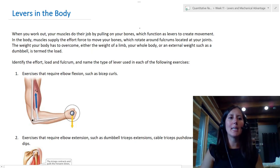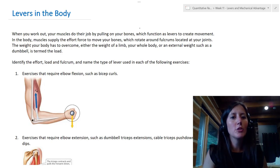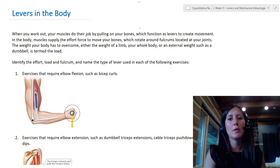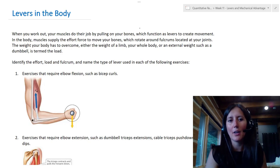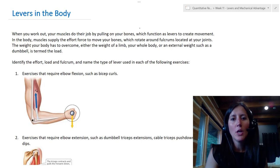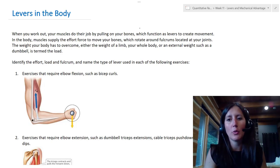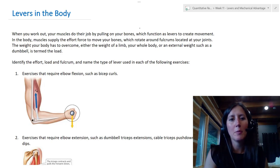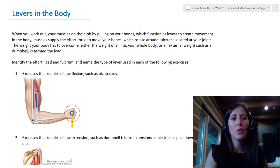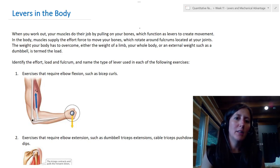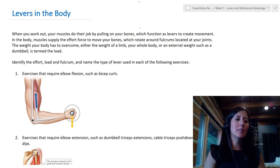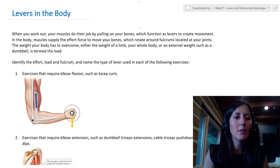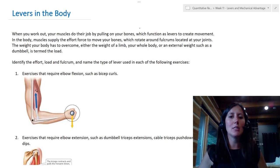Now let's look at levers in the human body. When you work out, your muscles pull on your bones, which function as levers to create movements. In the body, muscles supply the effort force, bones rotate around fulcrums located at the joints, and the weight your body has to overcome — whether a limb, your whole body, or a dumbbell — is the load. In each example, we'll identify the load, the effort, and the fulcrum, then name the lever class.